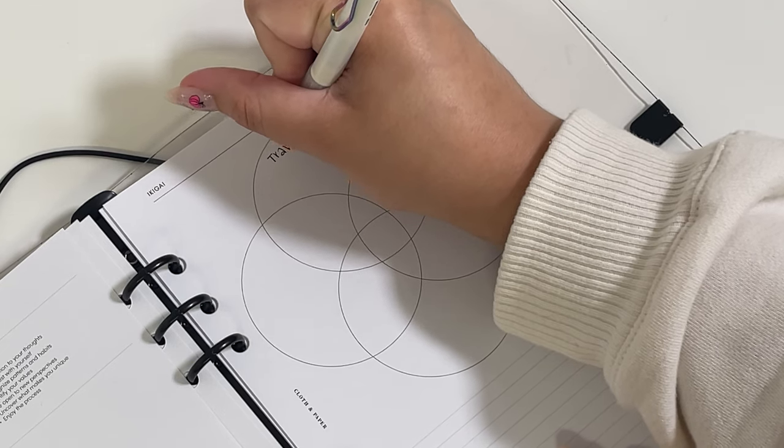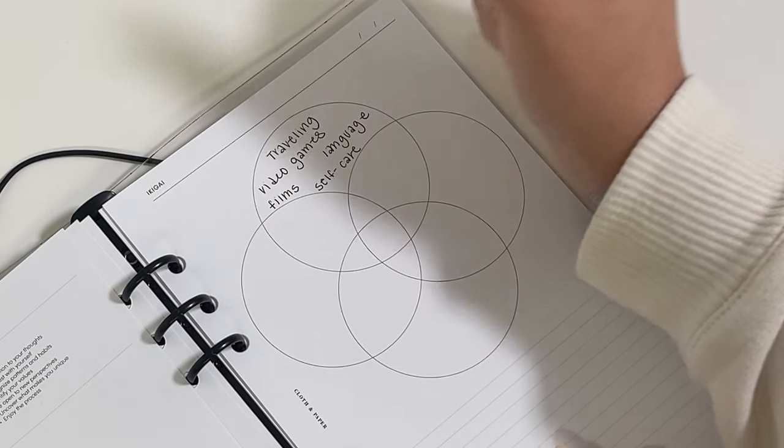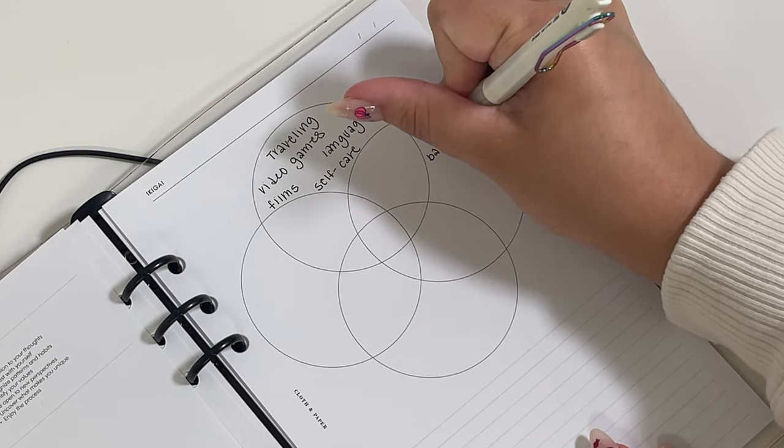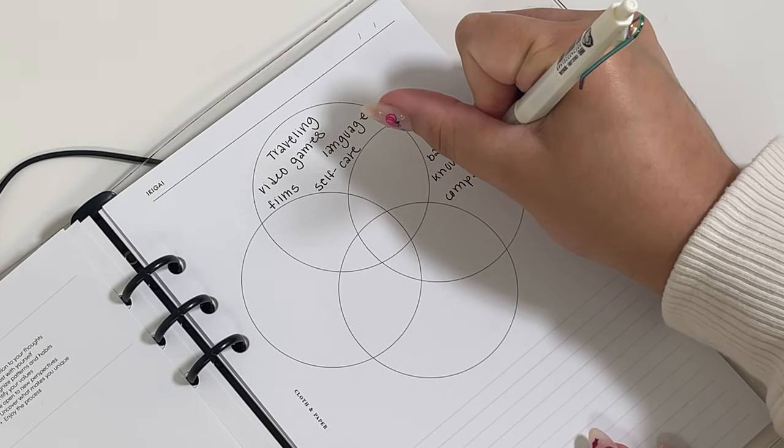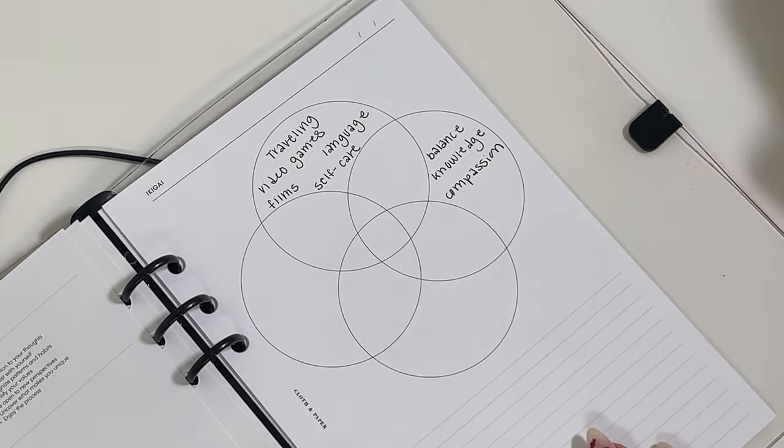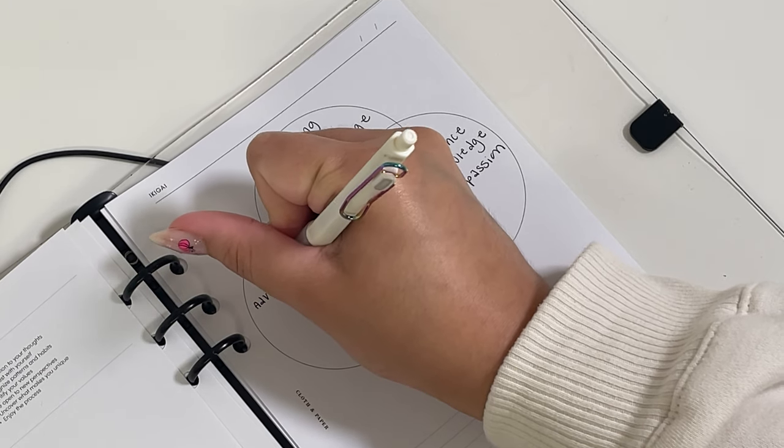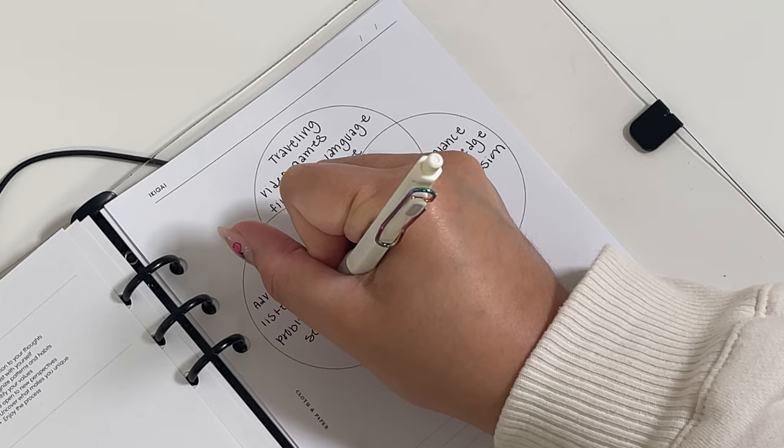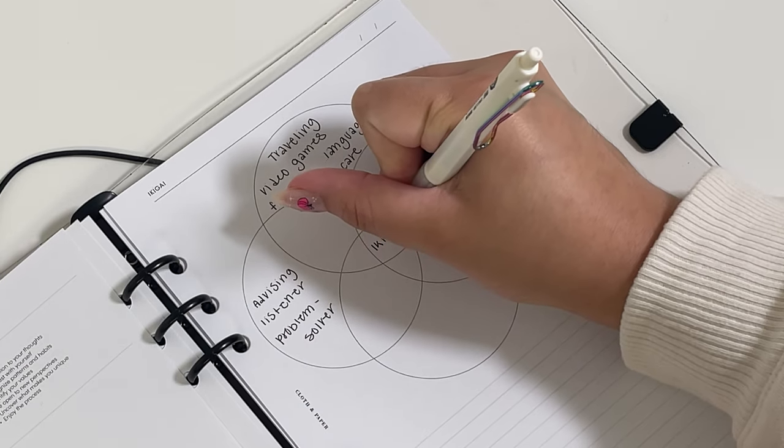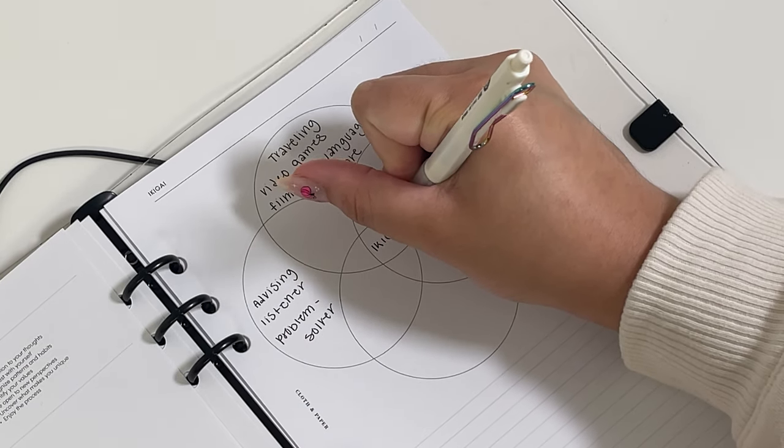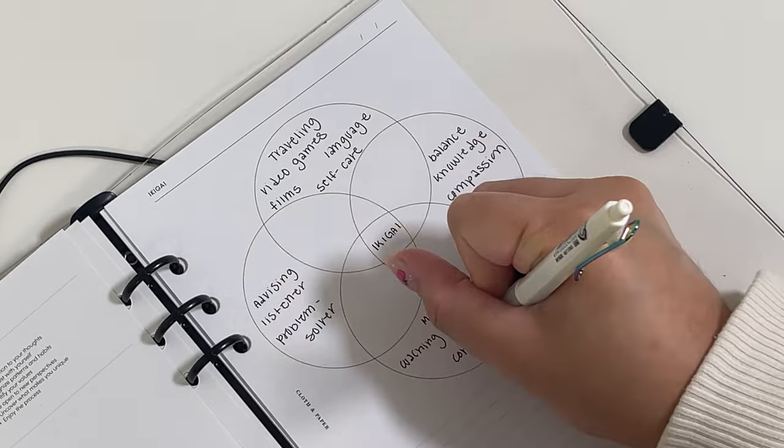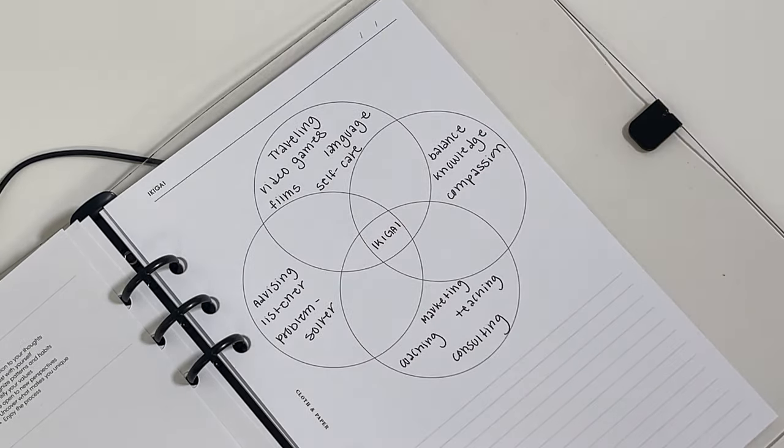Okay, in this bubble, I'm writing down what I love. This bubble, what I think the world needs. In this bubble, what I'm skilled at. In this bubble, I'm writing what I can be paid for.